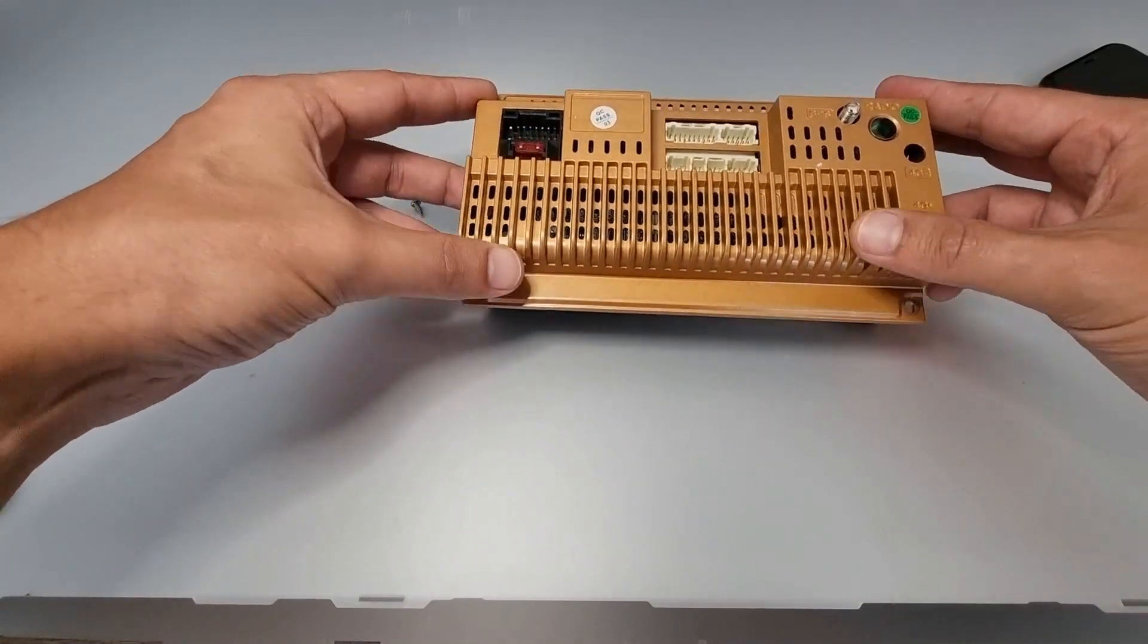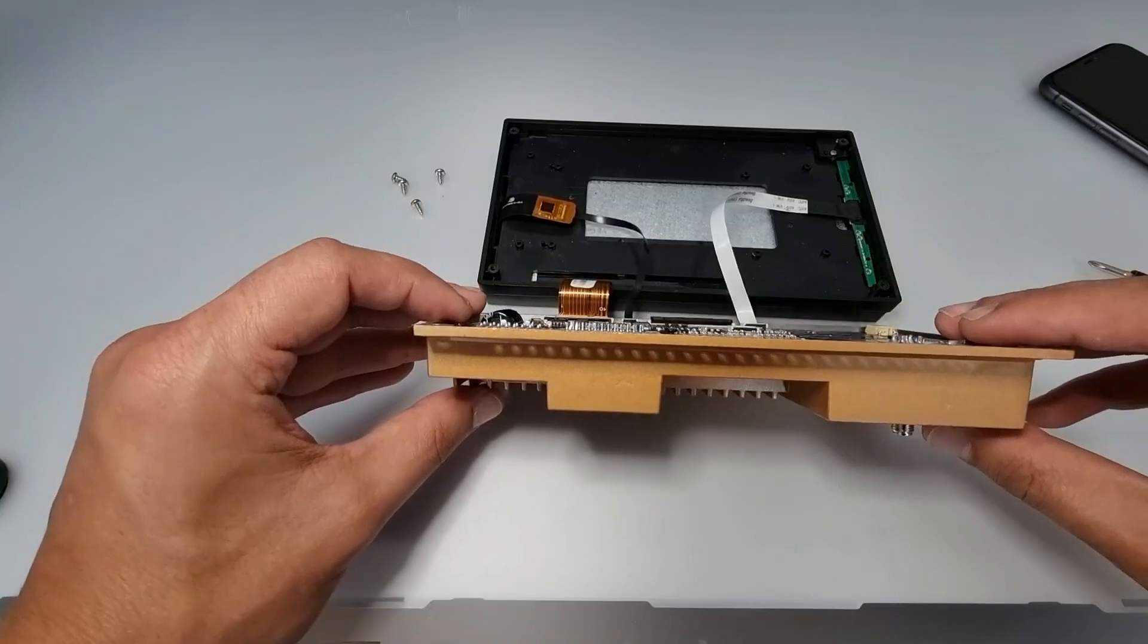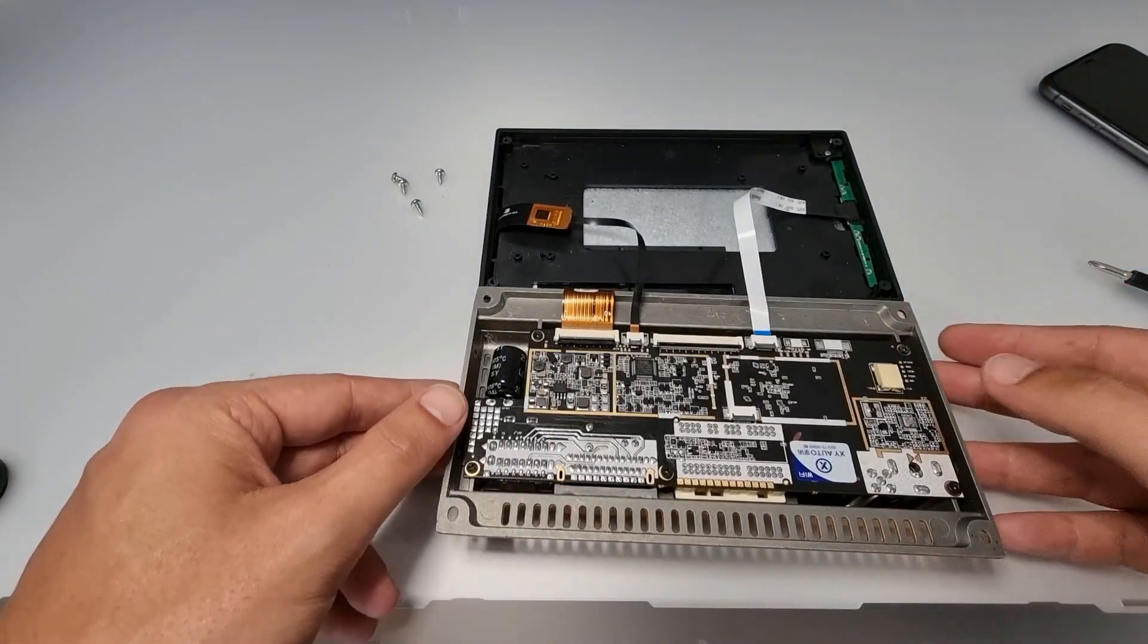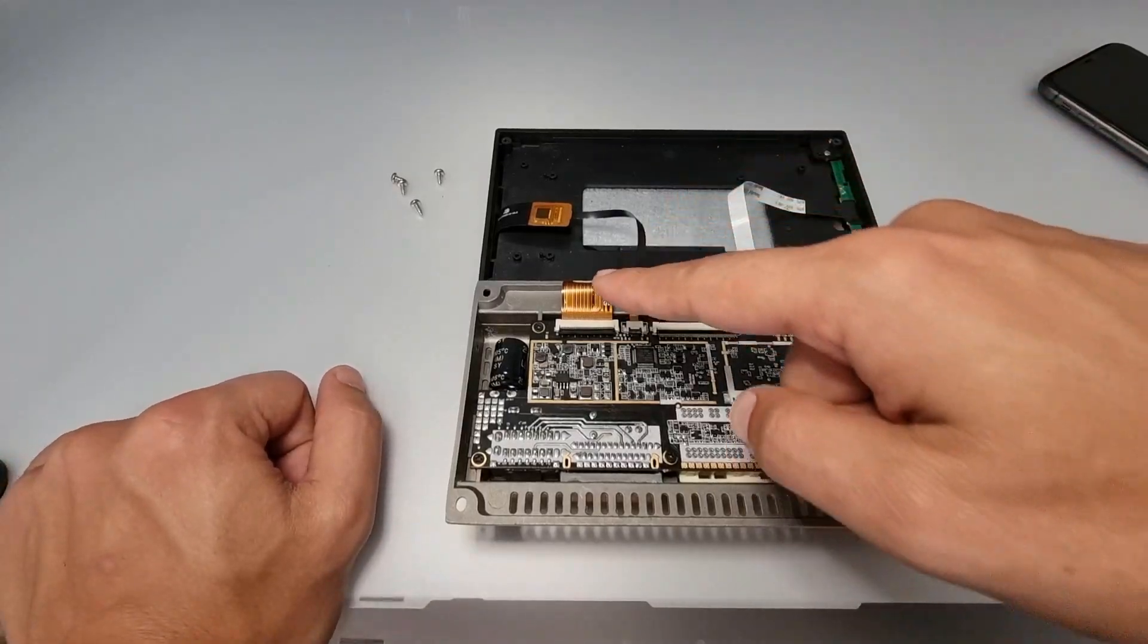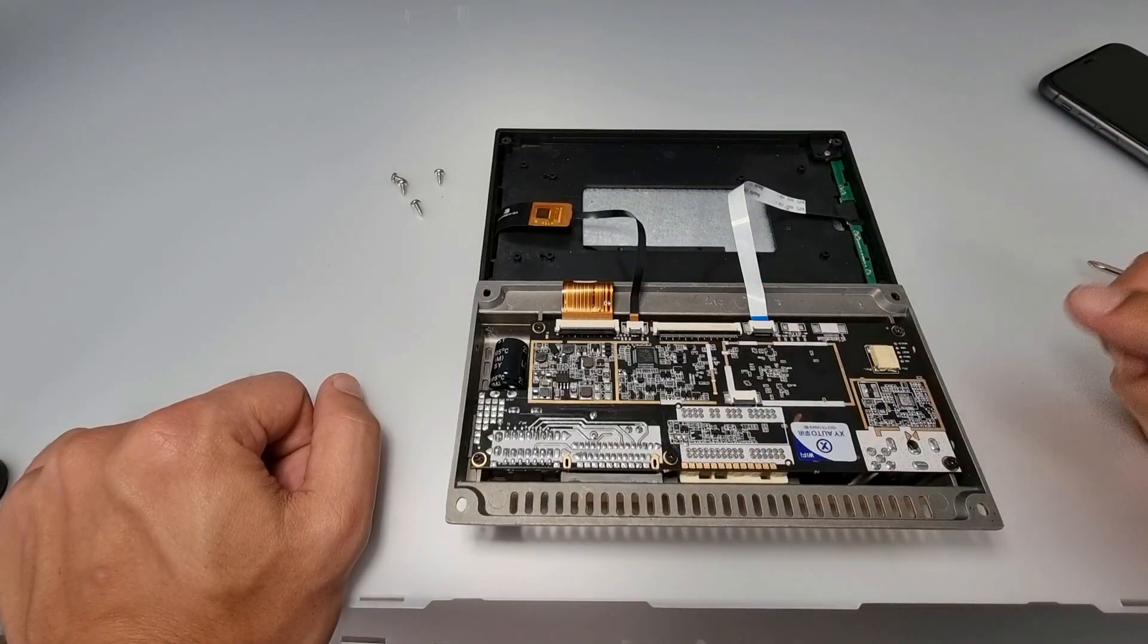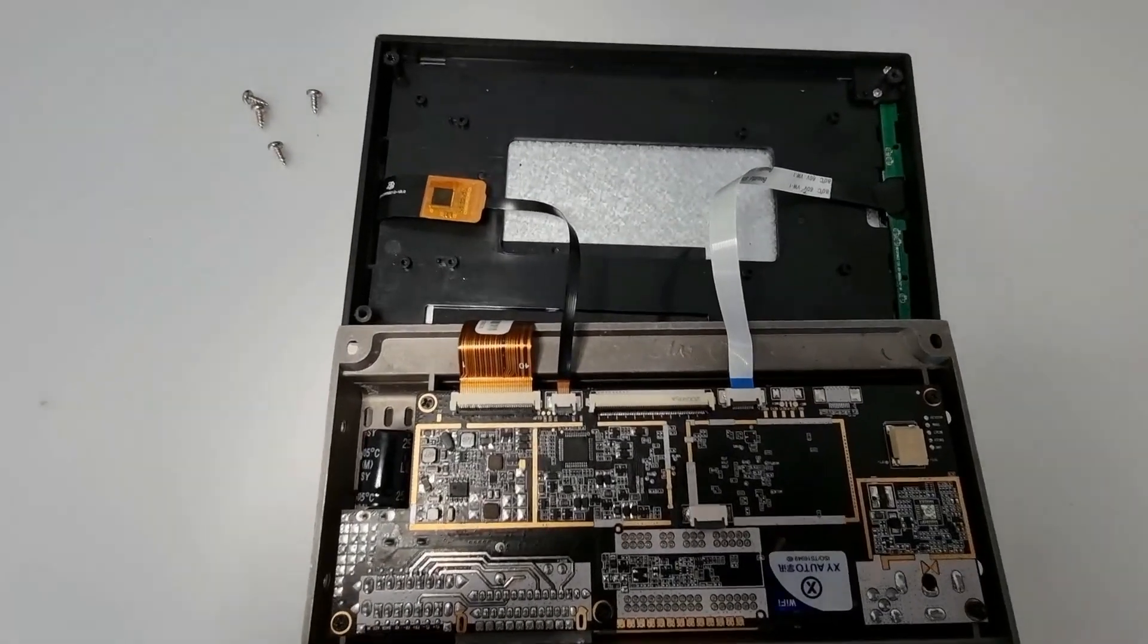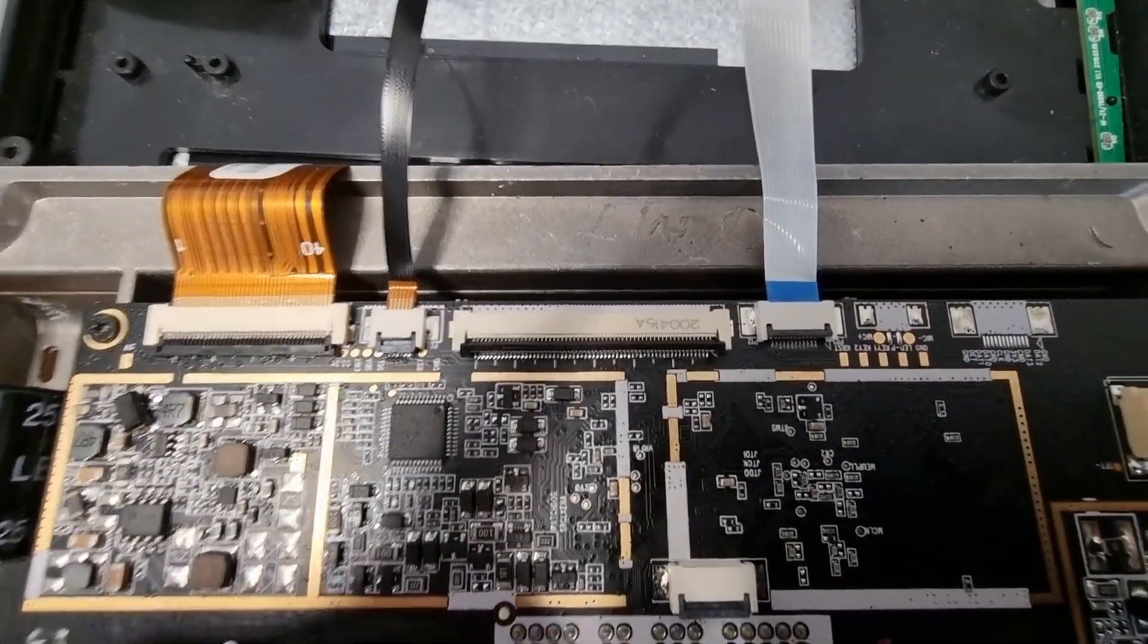And then we're going to carefully, very carefully, lift it over like this. Just lift it up, make sure these cables are not strained. Now I'm going to do a bit of a close-up on the connectors so you can see them clearly.